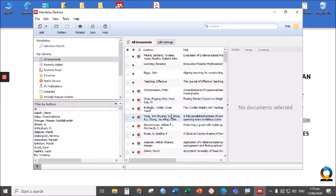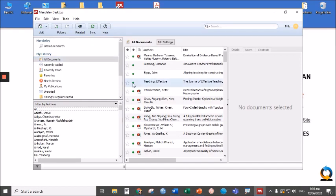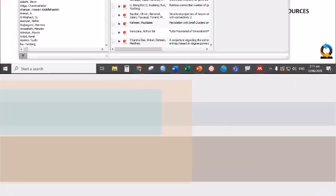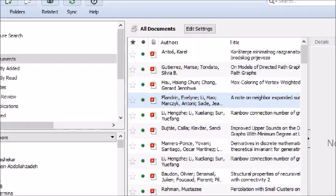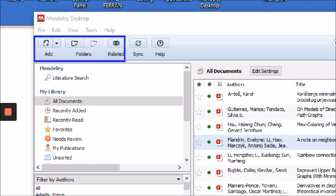Once I'm signed in, this is how it looks like. This is your Mendeley desktop interface. In here, you can see the following: add folders, related, and sync.